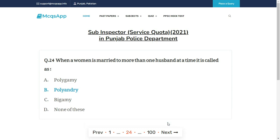When a woman is married to more than one husband at a time, it is called — the right answer is B: Polyandry.